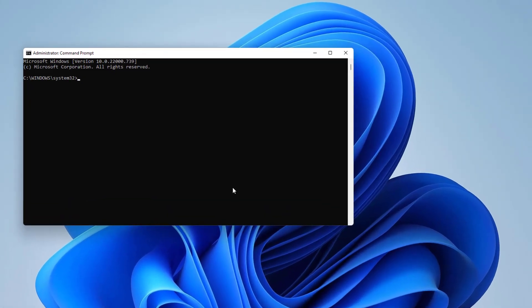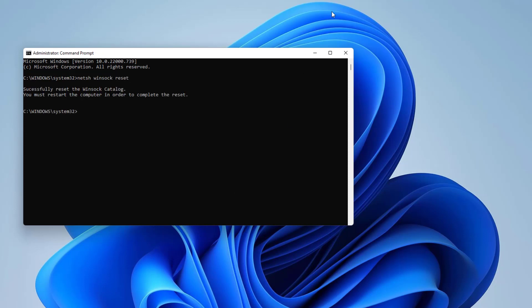First command is in the CMD command prompt you need to type here net space winsock space reset and then hit enter. After running this command successfully you can see it's saying successfully reset the Windows catalog. You must restart the computer in order to complete the reset.